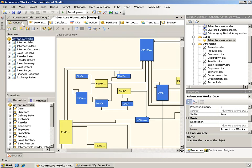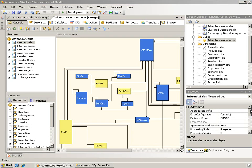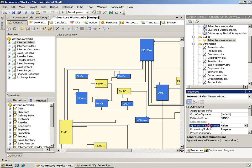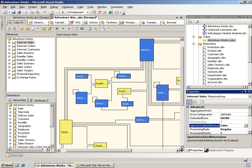So, of course, the final step in this is to now set the other measure group, the internet sales measure group, and its ignore unrelated dimensions property to false as well. And I'll be right back after I deploy this.